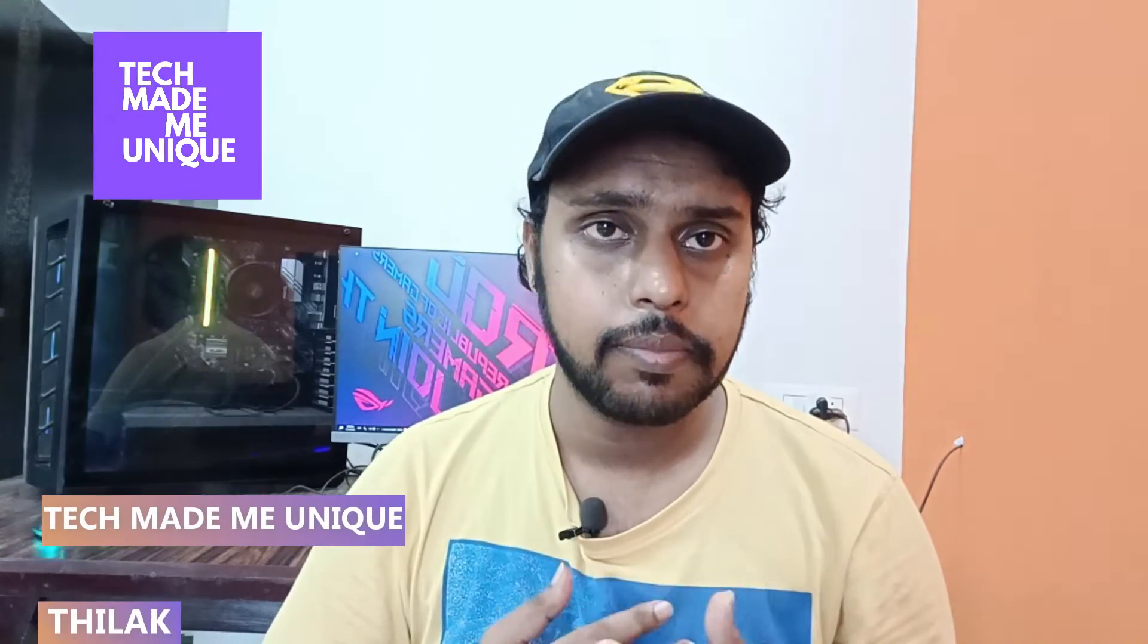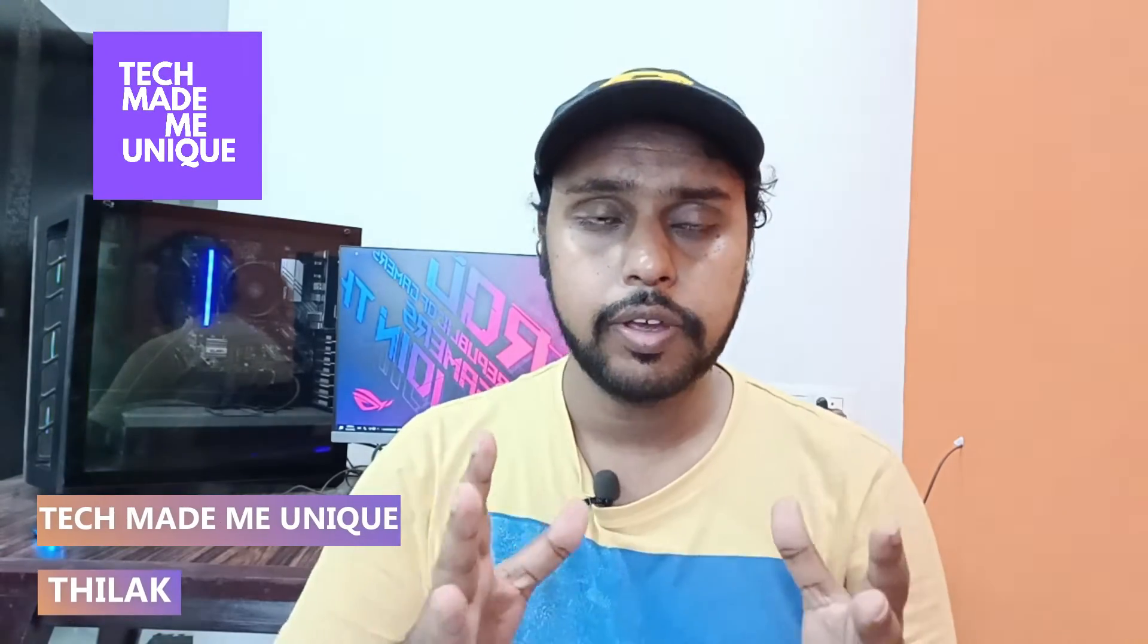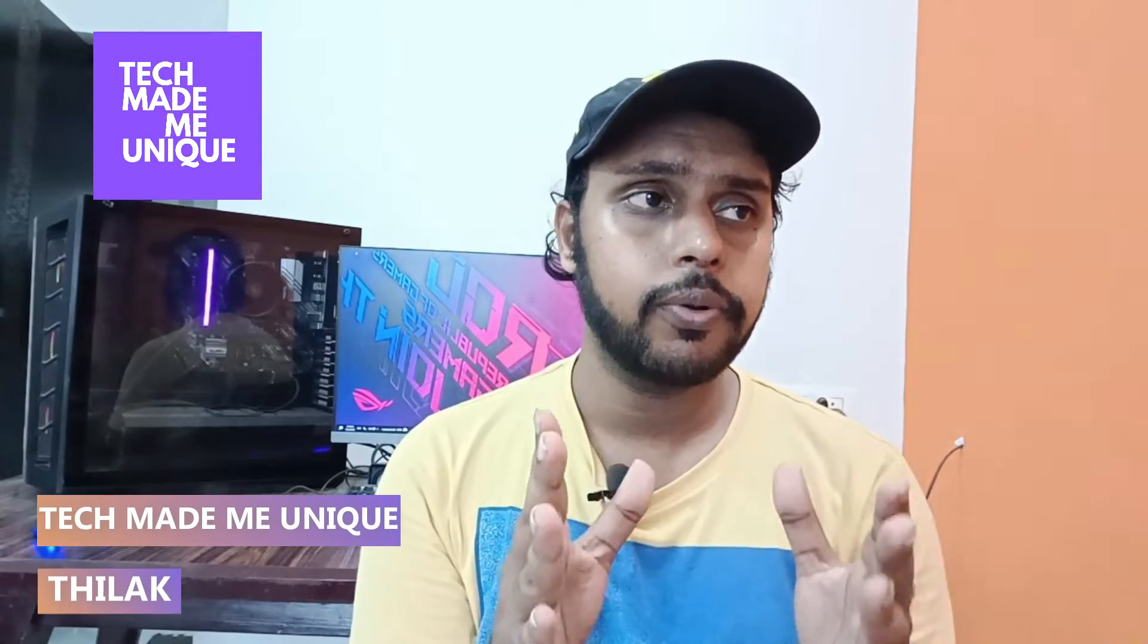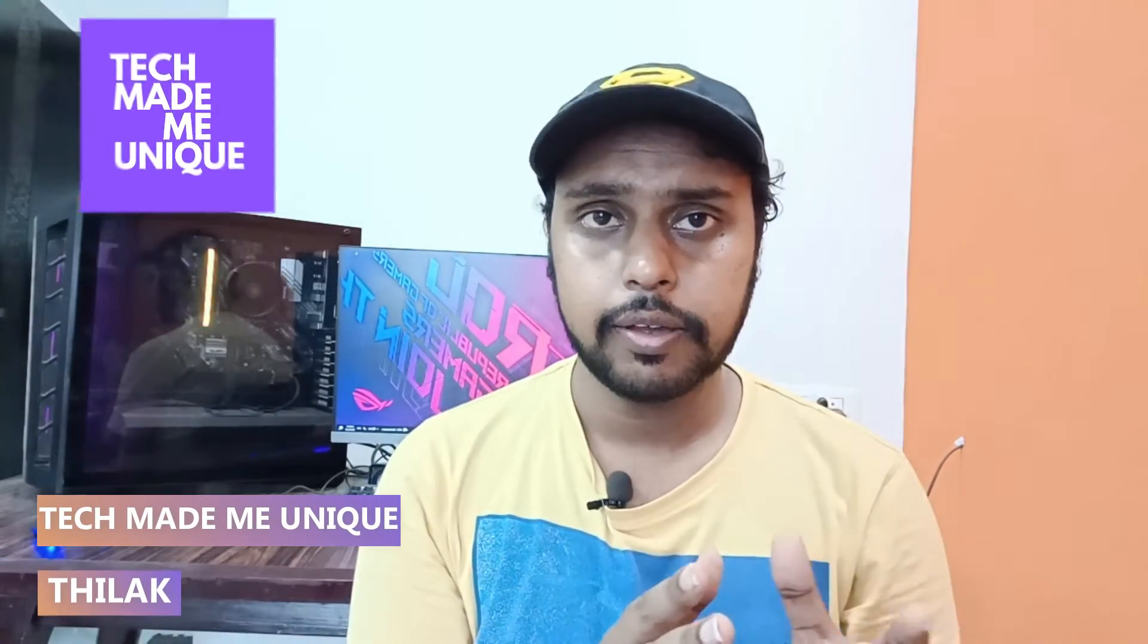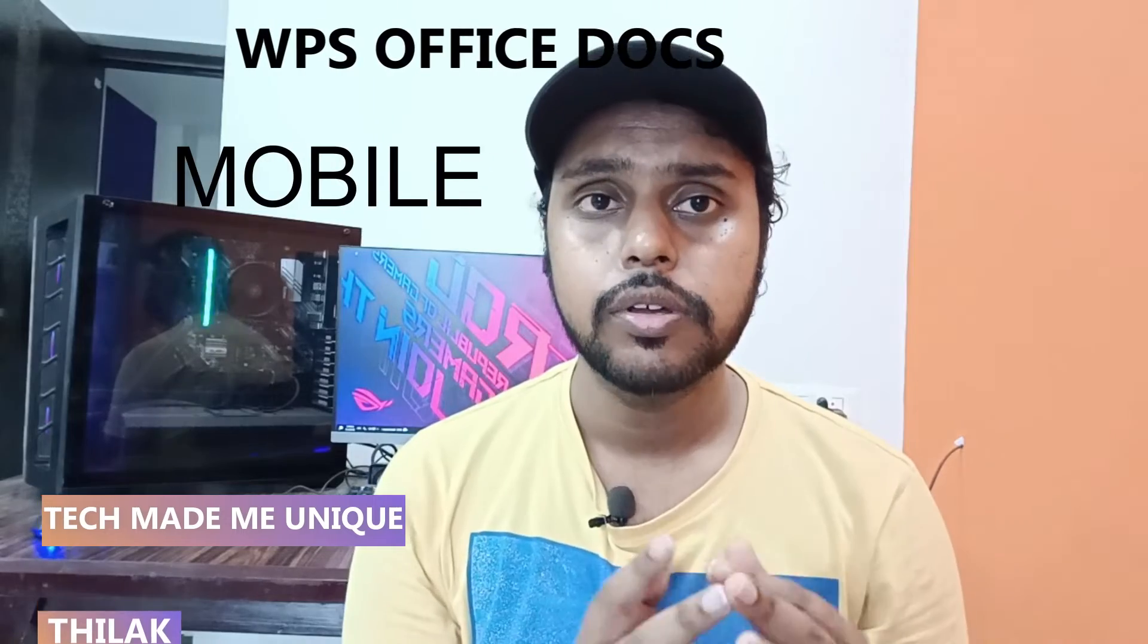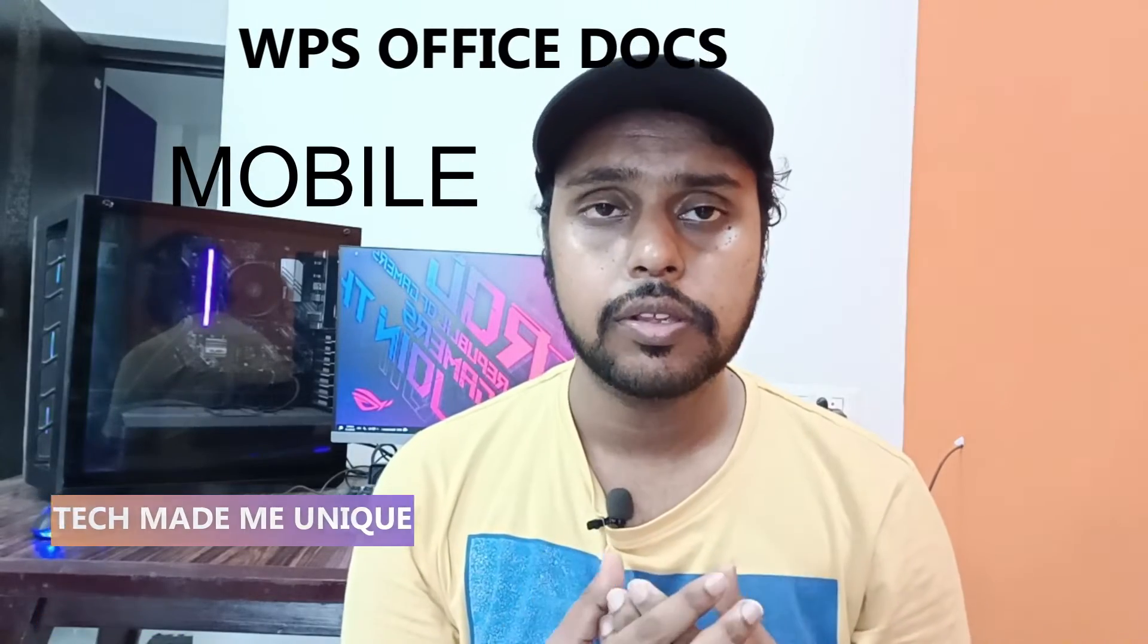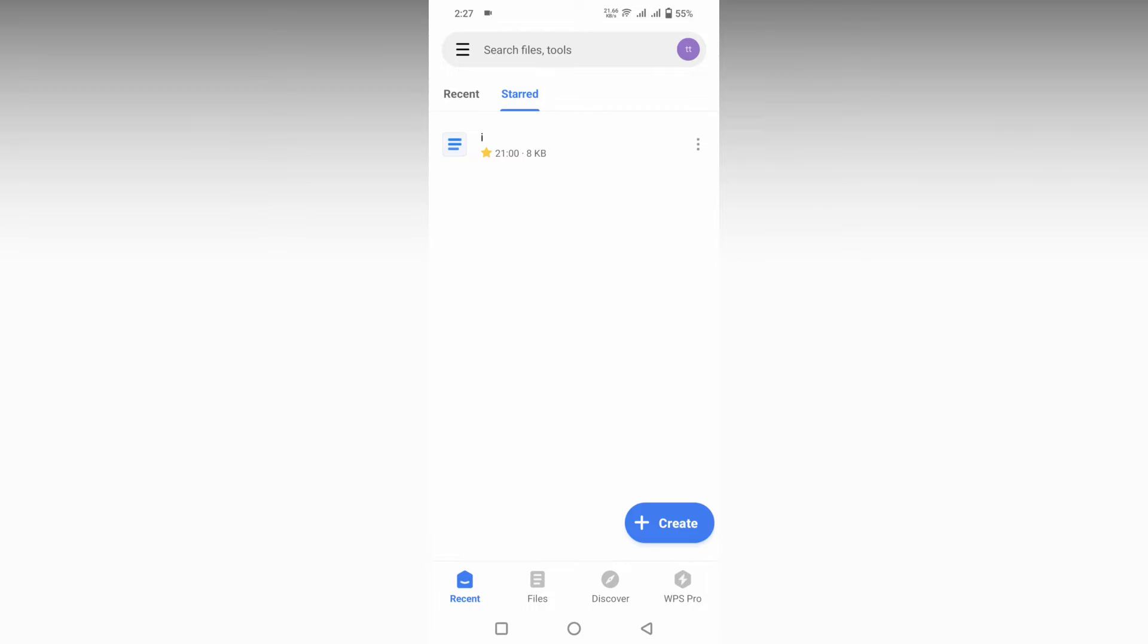Hi friends, I am Thilak. You're watching Tech Made Be Unique, and today we're going to see how to align a paragraph on your WPS Office Writer mobile. If you are new to this channel, make sure to click on the subscribe button below. Let's quickly move on to the video.